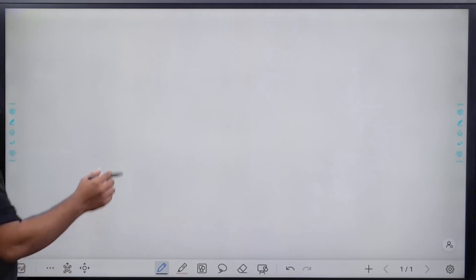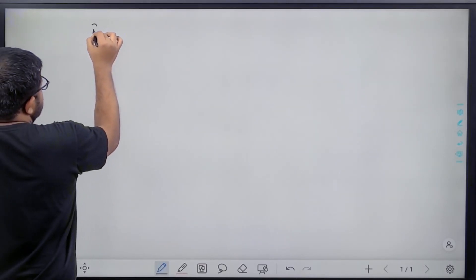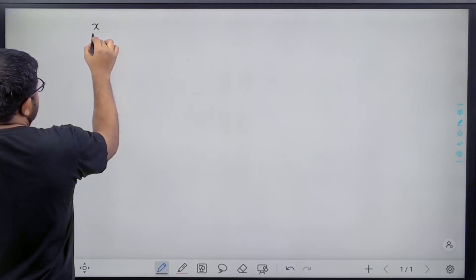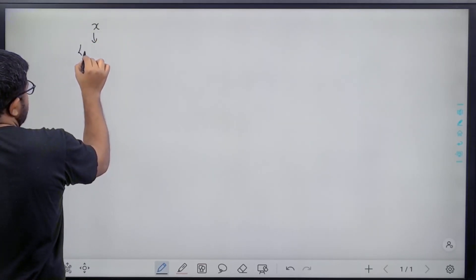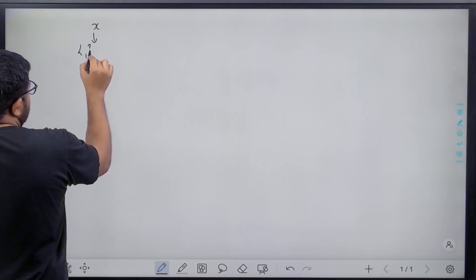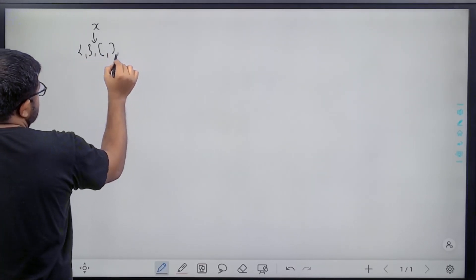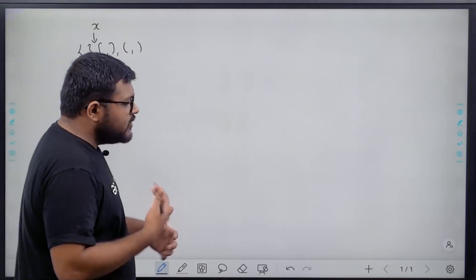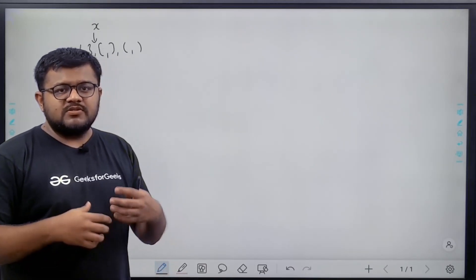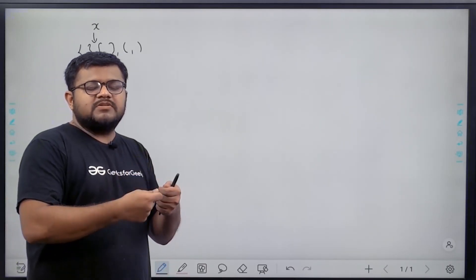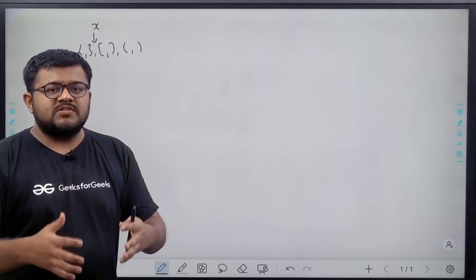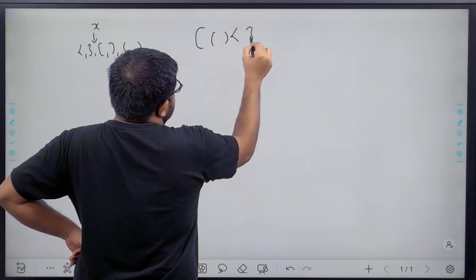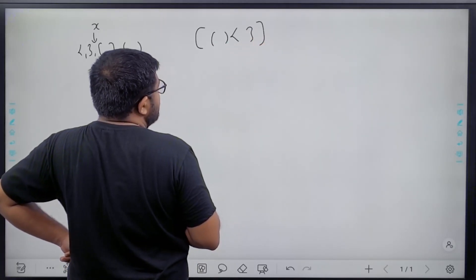Now thinking about solving this problem — we are given an expression x and we need to tell whether it is balanced or not. In the expression x there are six characters: curly opening bracket, curly closing bracket, square opening bracket, square closing bracket, circular opening bracket, and circular closing bracket. A balanced parenthesis means we can represent a mathematical expression successfully in it.